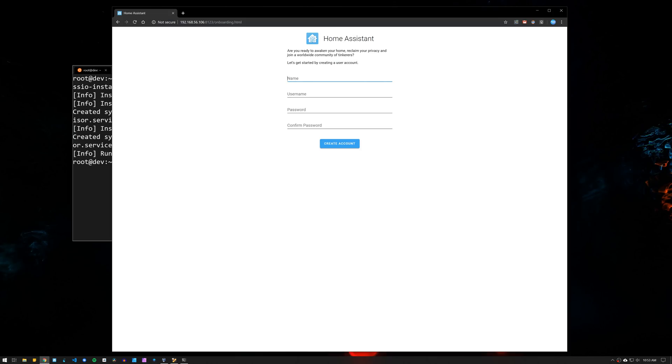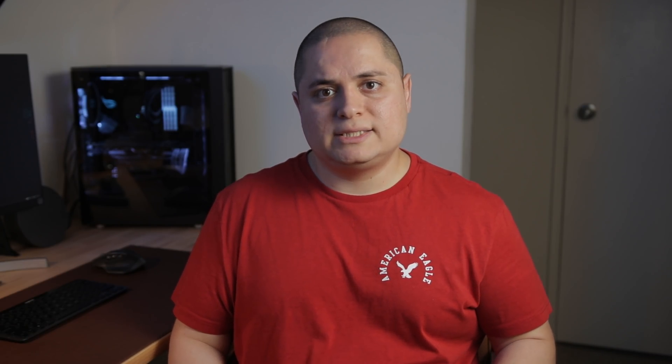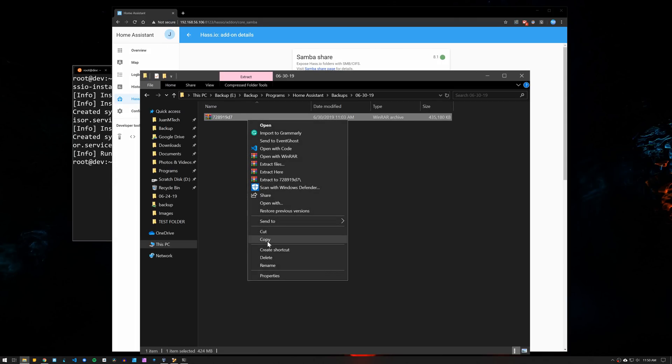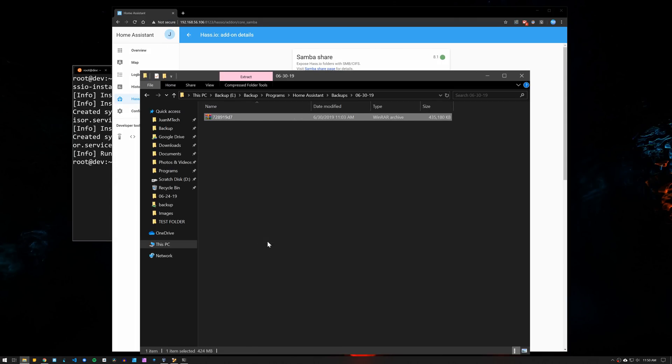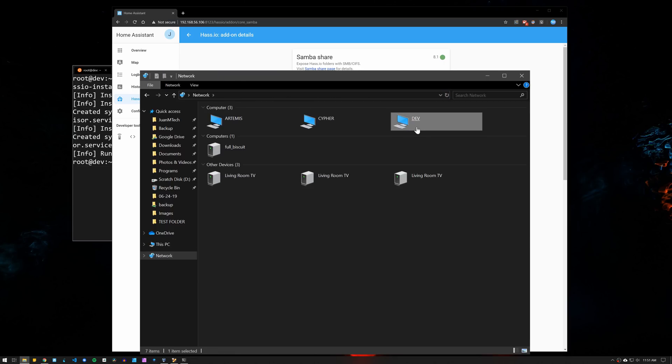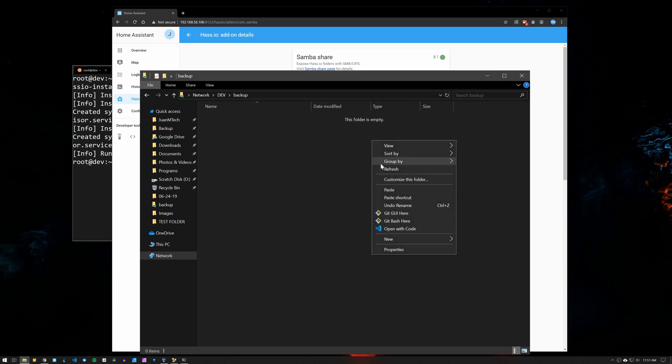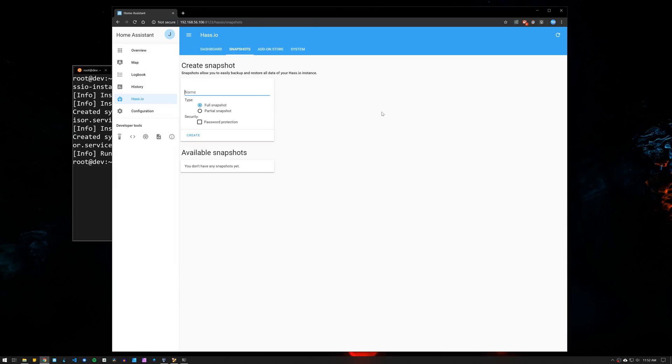We now have Home Assistant all set and we can start configuring it as we usually would. We can also restore the configuration from a backup, so if you had Home Assistant already installed on another device, you could create a backup there and save it to your computer. Then on this new installation, you can set up the Samba add-on and transfer the backup file to the backup folder. Then when you go to the Home Assistant tab and then snapshots, the backup file will be available there for you to restore it.